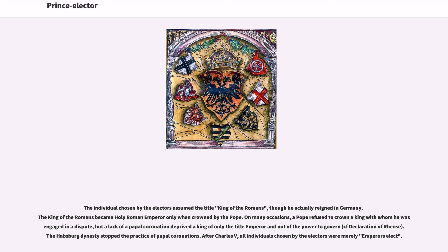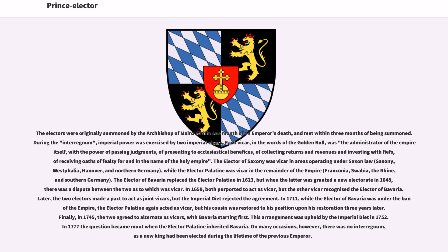The electors were originally summoned by the Archbishop of Mainz within one month of an emperor's death, and met within three months of being summoned during the interregnum. Imperial power was exercised by two imperial vicars. Each vicar, in the words of the Golden Bull, was the administrator of the empire itself, with the power of passing judgments, of presenting to ecclesiastical benefices, of collecting returns and revenues and investing with fiefs, of receiving oaths of fealty for and in the name of the Holy Empire. The elector of Saxony was vicar in areas operating under Saxon law.